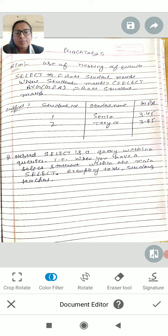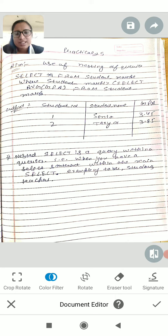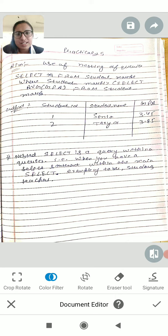If you have tables for students, teachers, or departments, you can use nested queries to join this information.